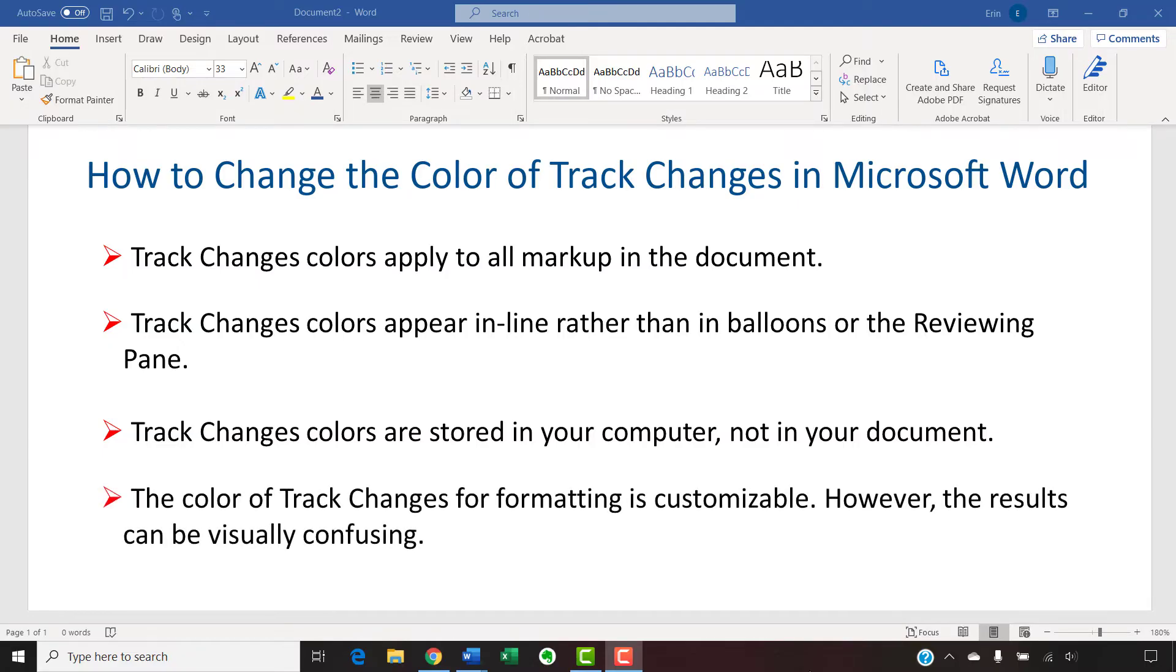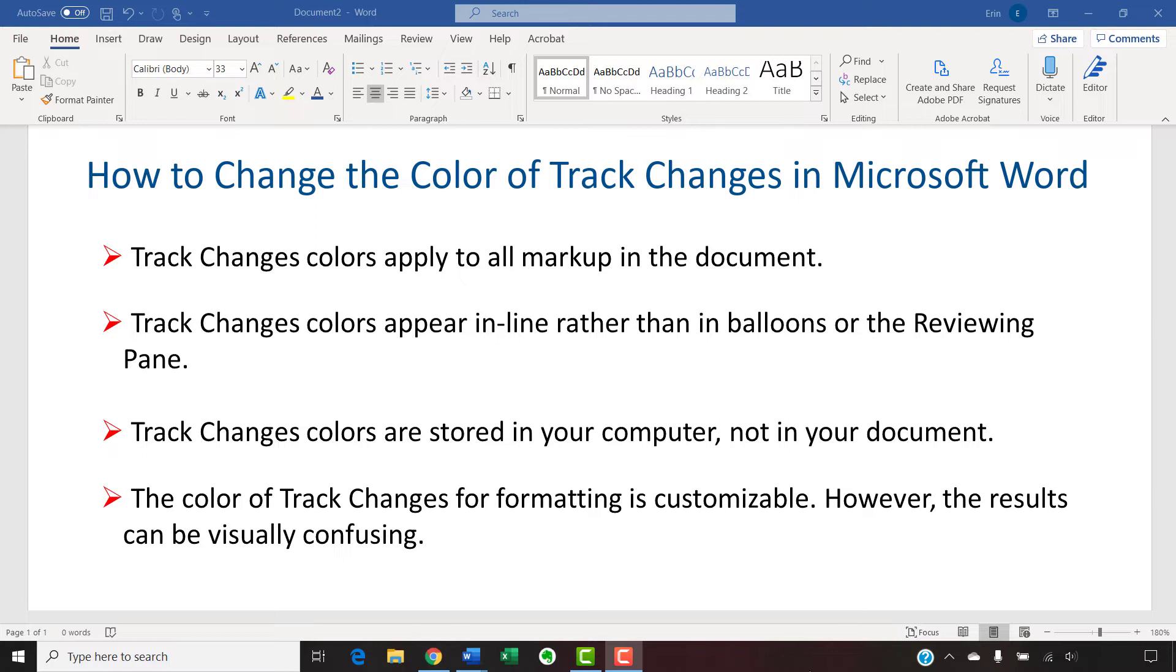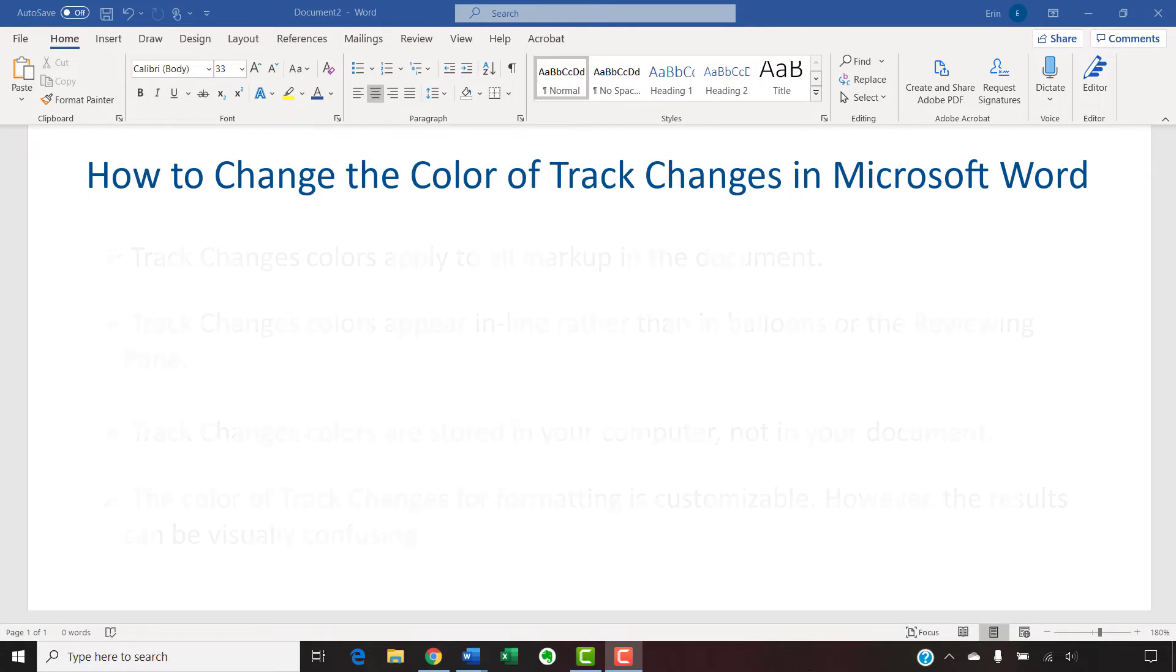Lastly, the color of track changes for formatting is customizable. However, the results can be visually confusing because color changes can be format changes. For best results, show format tracking in comment balloons.